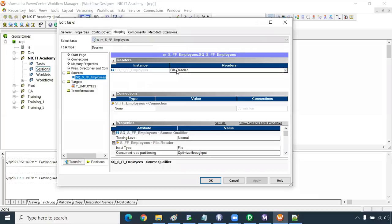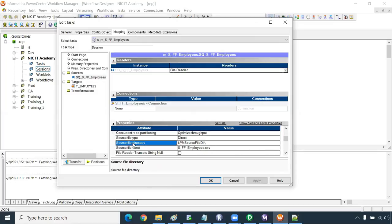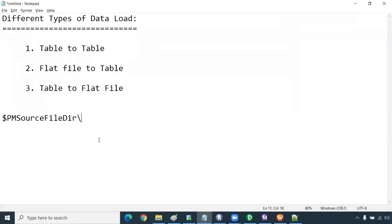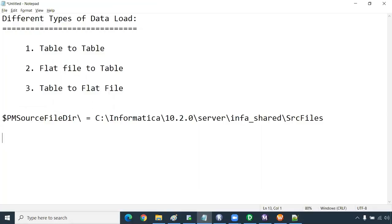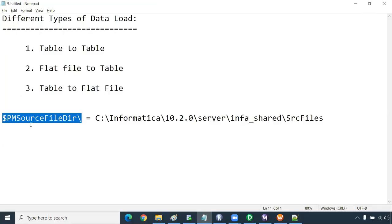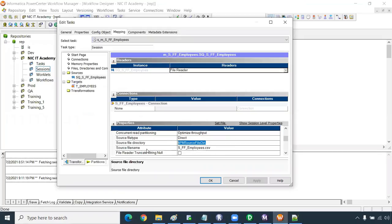Under Sources, it's a file reader — a file reader will not have any database connections; instead it uses a file path. This is the source file directory, and it is mentioned as $PMSourceFileDir. This file path is parameterized. This parameter is defined in the Informatica Admin Console — that is where the actual path is set, so Informatica understands which directory to read from. Then for the source file name, you put the actual file name.